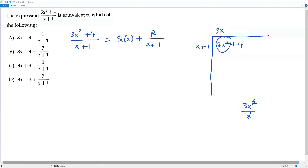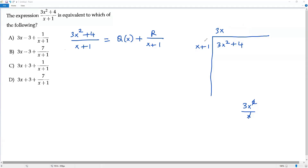When I divide the first term of the dividend 3x² by the first term of the divisor x, I get 3x. Now I multiply the divisor x + 1 by 3x: 3x times x is 3x², and 3x times positive 1 is positive 3x.